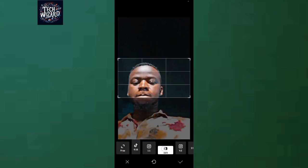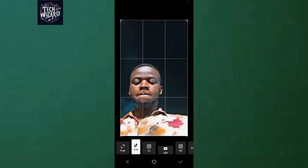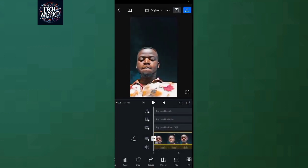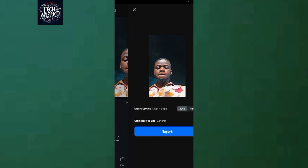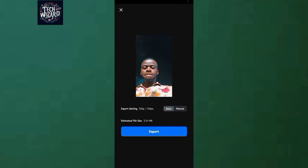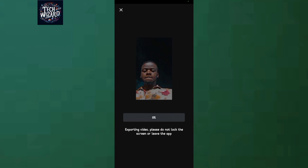In my case, I'll choose the TikTok aspect ratio size, which is 9:16. After choosing that, just tap the tick to confirm. Then save your video by tapping export, and you'll find it in your gallery. And that's it, guys — thanks for watching, until next time!